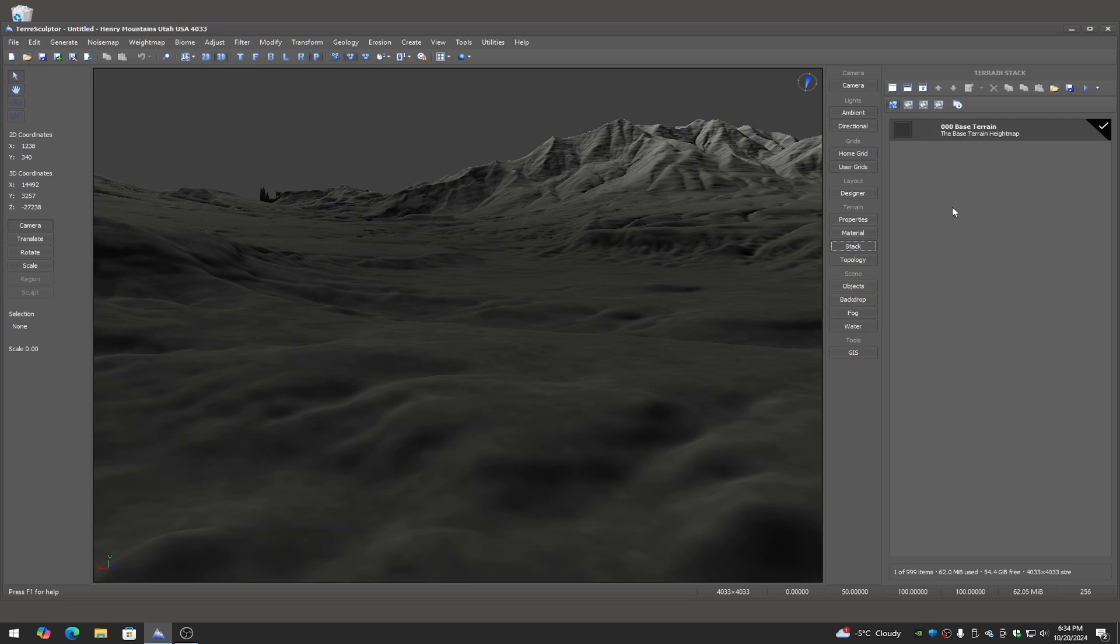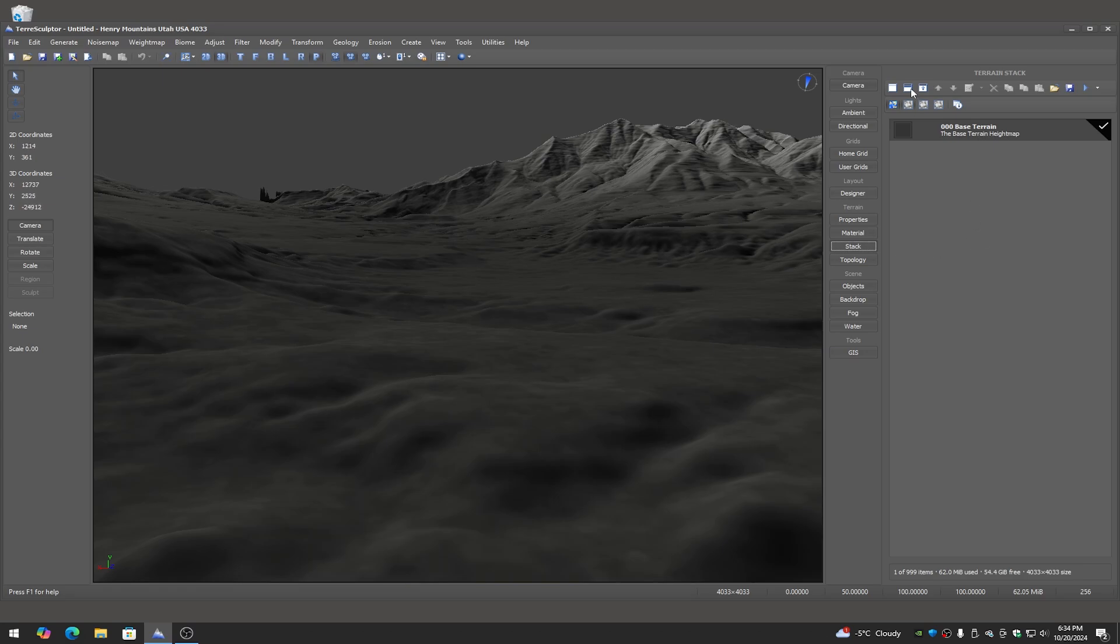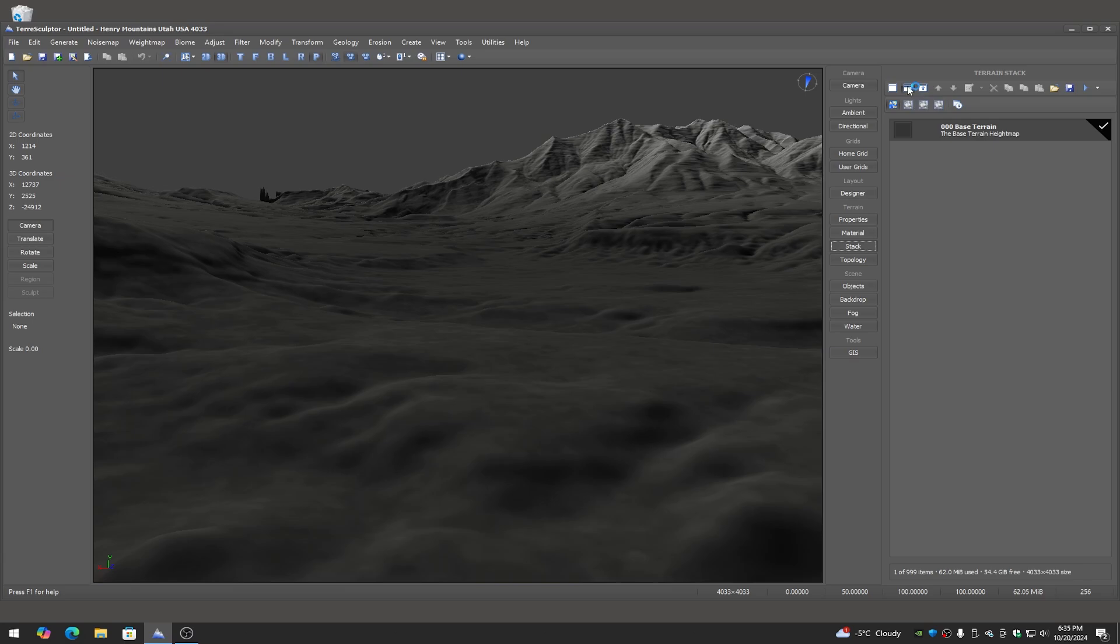Now something that's coming up in 2025 is I'm going to be working on a node network system for TerraSculptor. So if you're familiar with some of the other terrain software that's out there or even Unreal Engine 5 where you're dealing with the nodes that you drag and drop into the grid area and wire them all up, we're going to have a feature like that in TerraSculptor in 2025. It's going to take me a while to work on it.